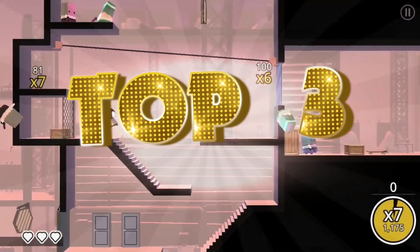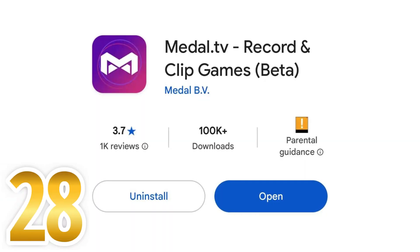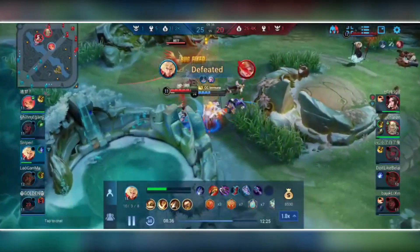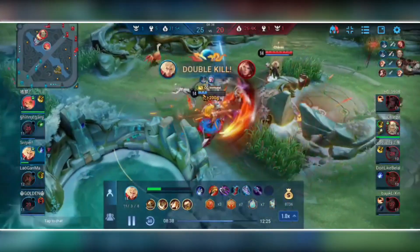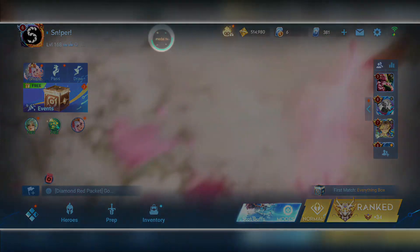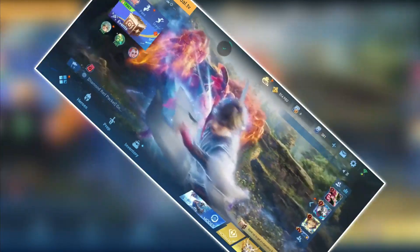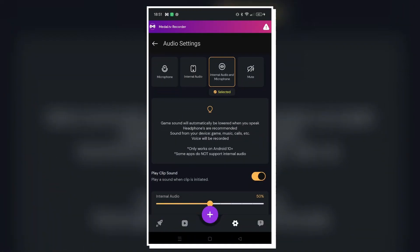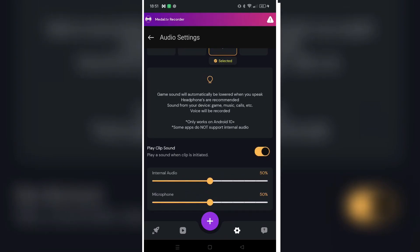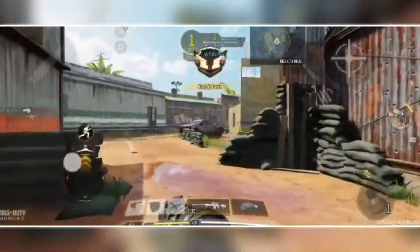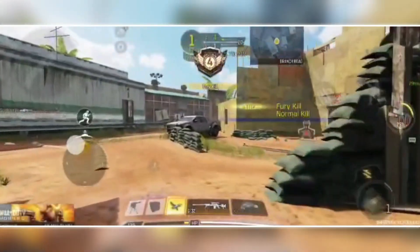Now for my top three best mobile gaming tips, starting with the Metal Recorder app. This app lets you save gameplay moments after they happen with the press of a button — for example, if you get a nice pentakill in Honor of Kings, just tap the floating Metal bubble and it's saved. By default, Metal records only internal audio, though it supposedly can capture both internal and microphone audio. I still use it when playing something like Delta Force Mobile to capture my best plays.